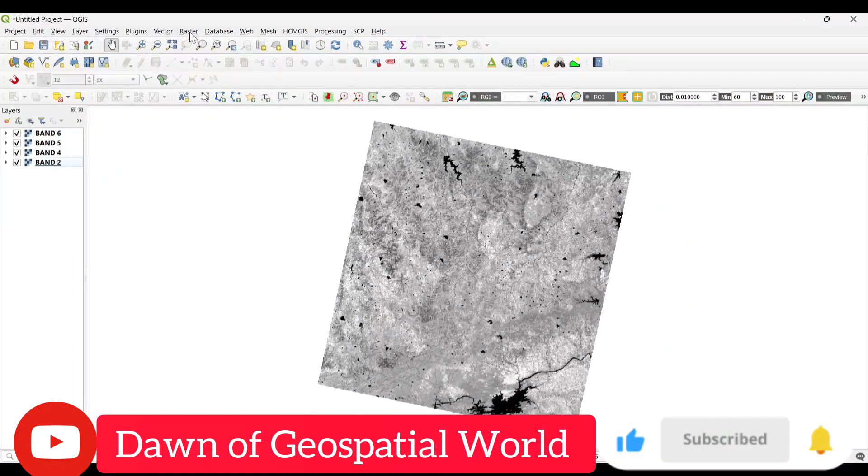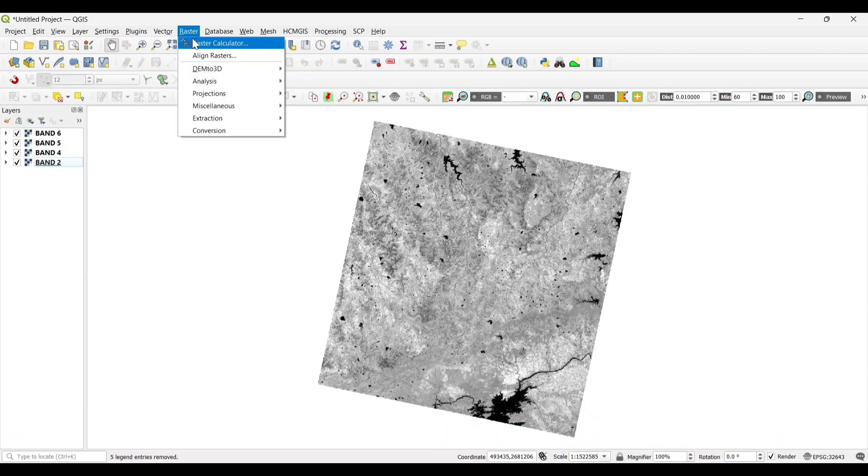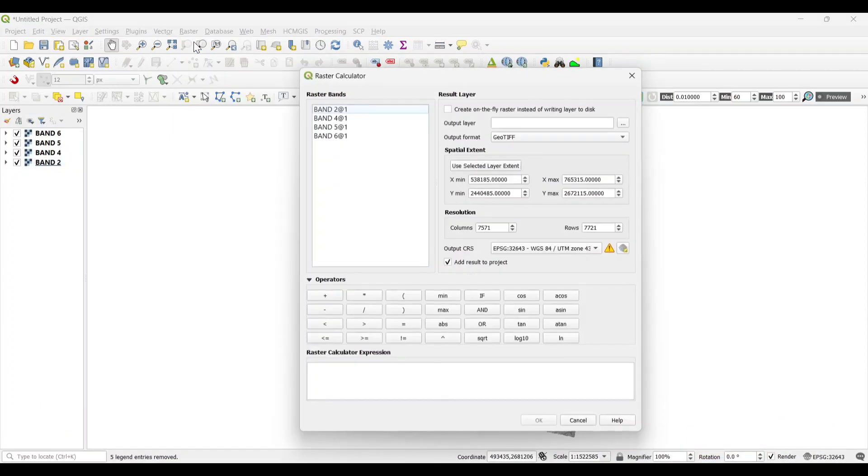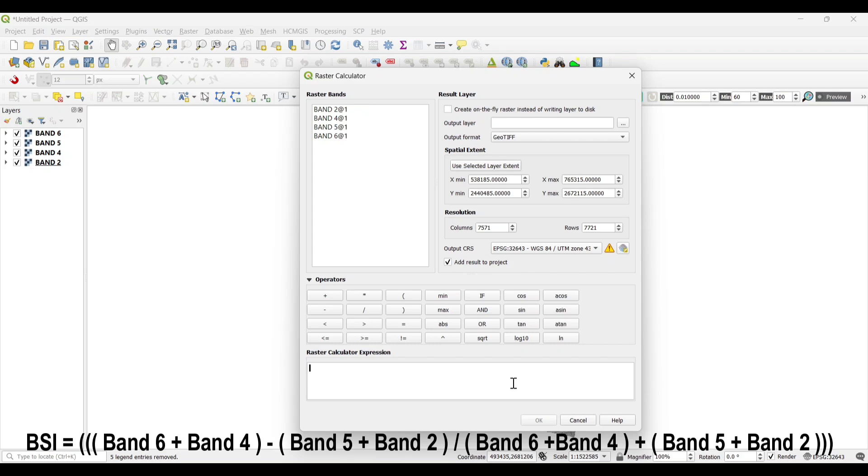Now, let's open the Raster Calculator for calculating the index. Now, let's put the formula. Be careful while putting the formula.